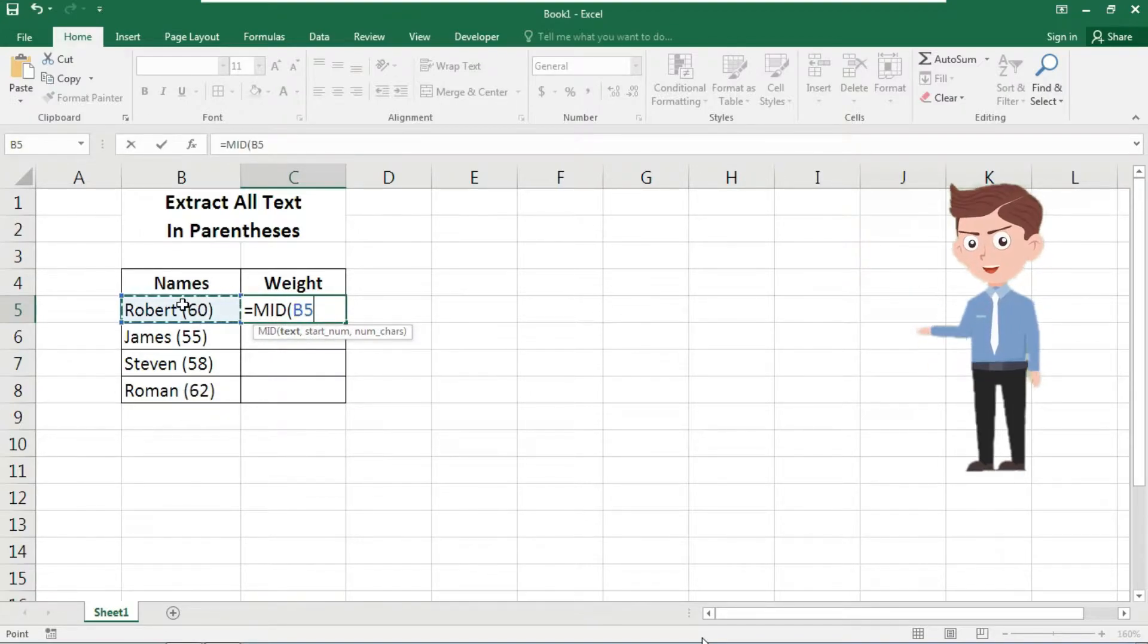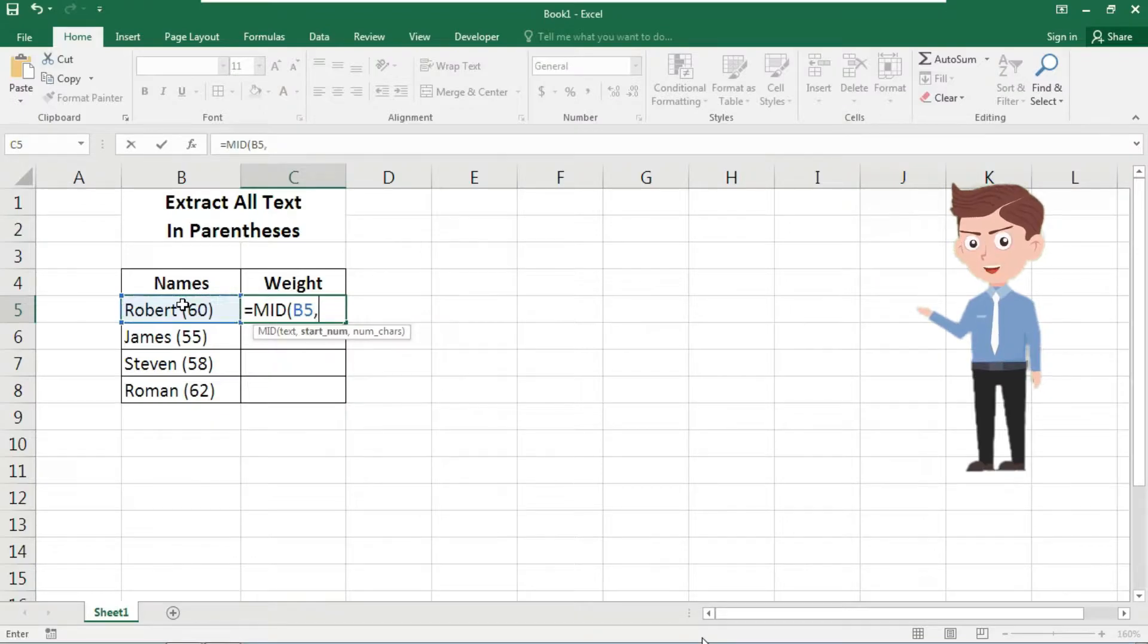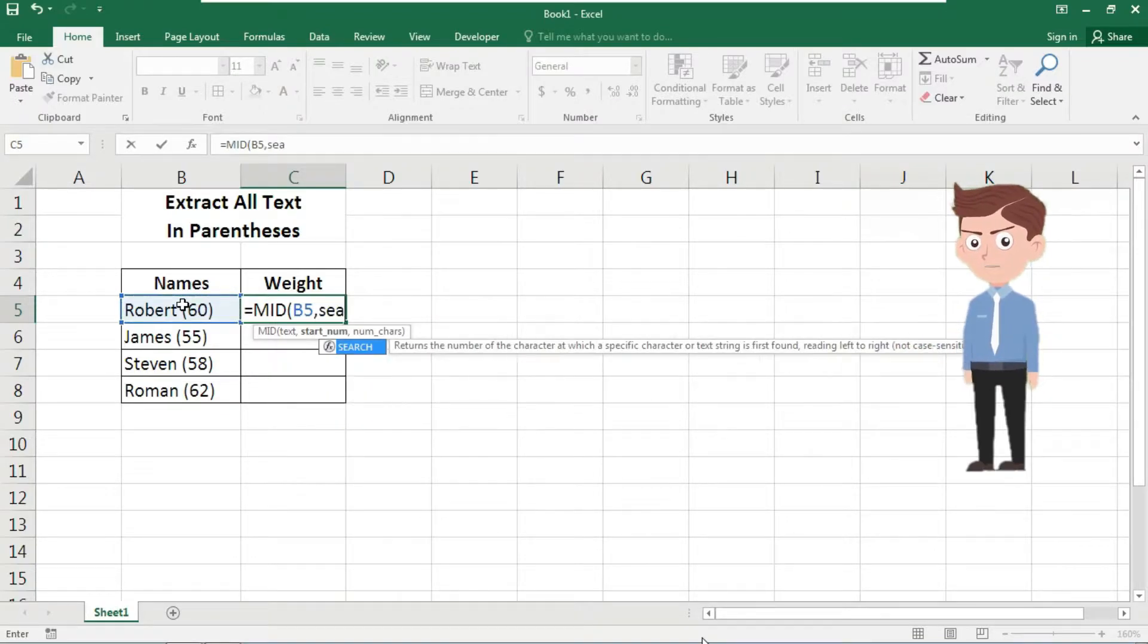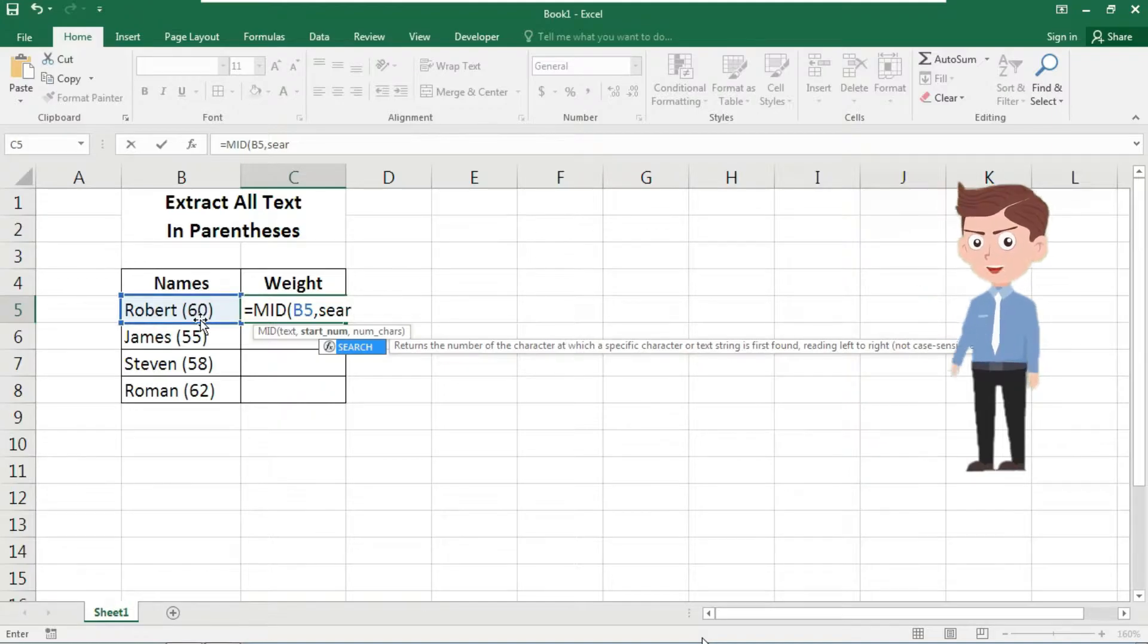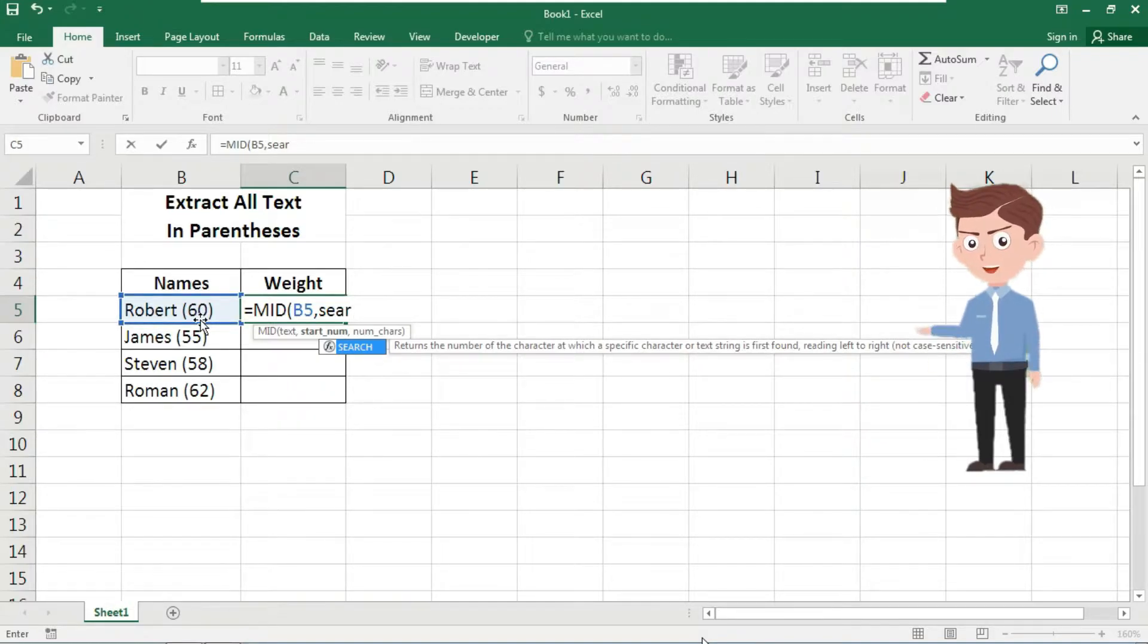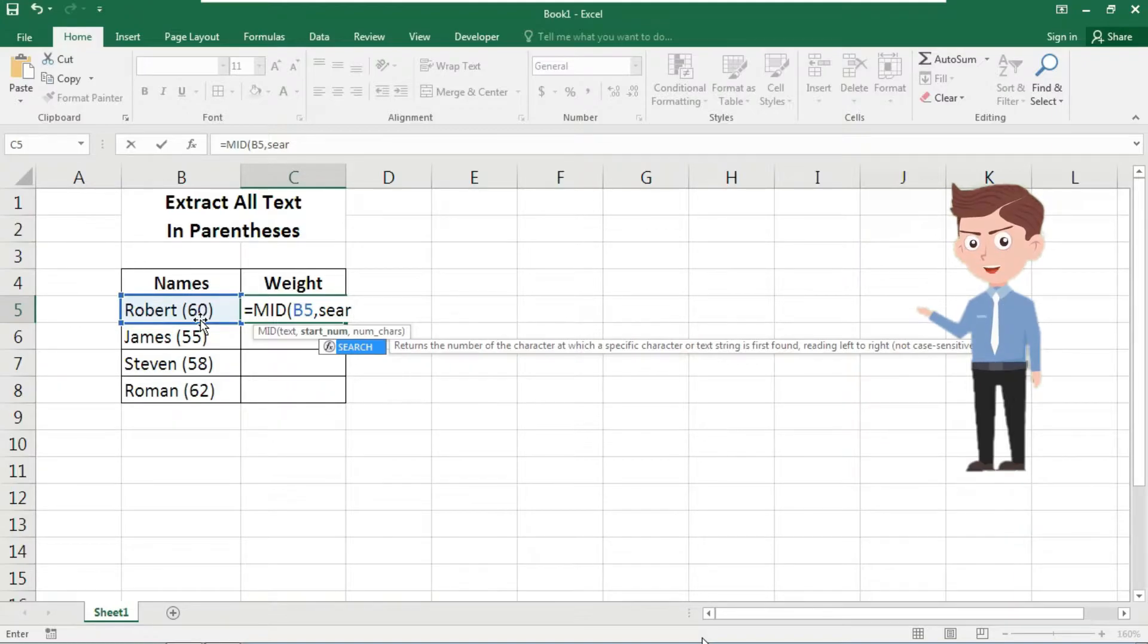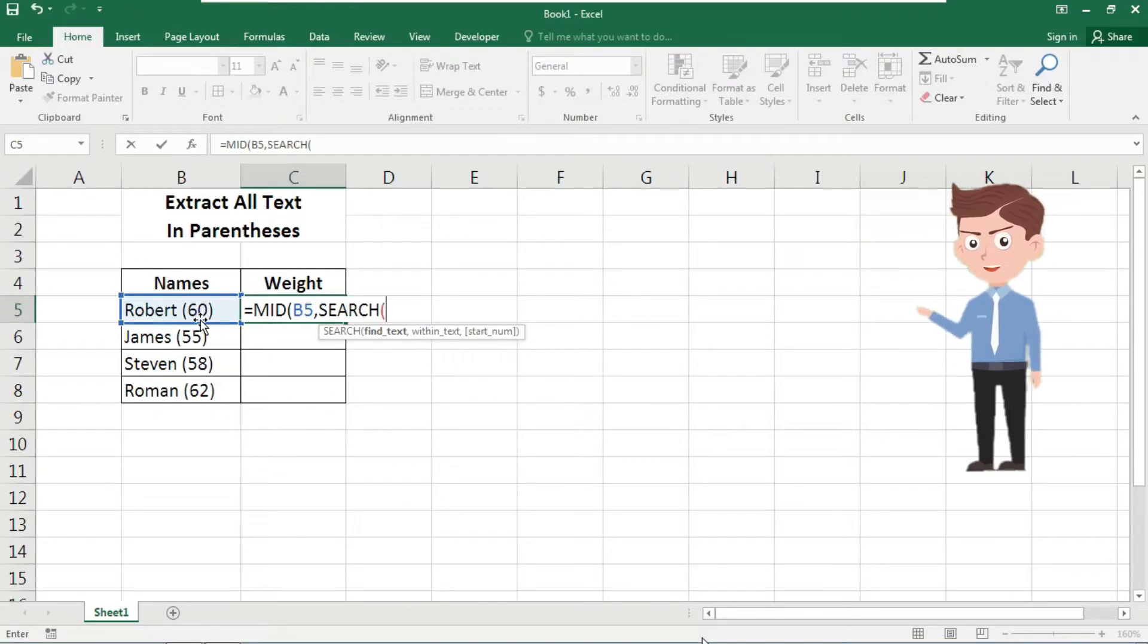Here we need the SEARCH function that returns the number of characters at which a specific character or text string is first found, reading left to right, not case sensitive. Now here it is asking for find text within text and start number.